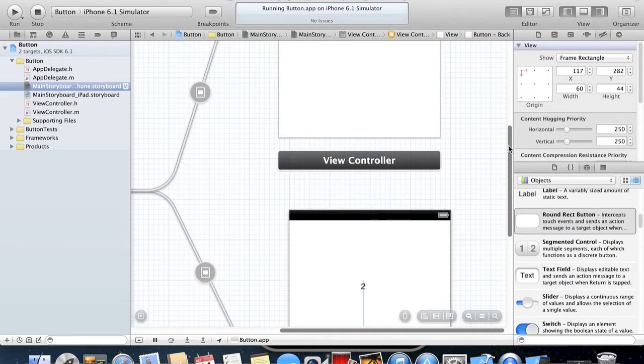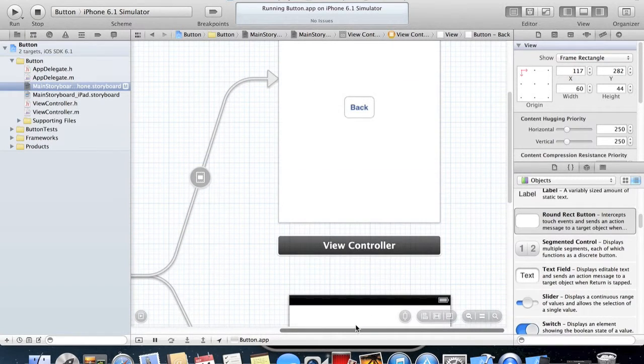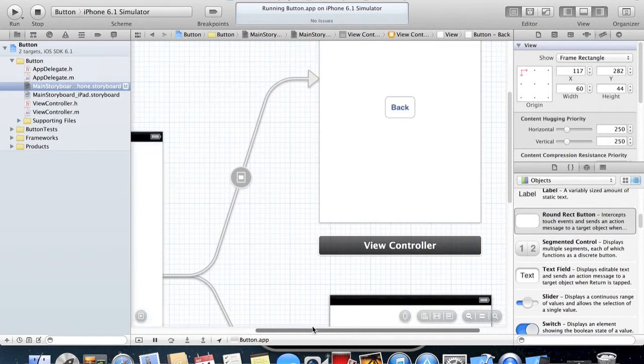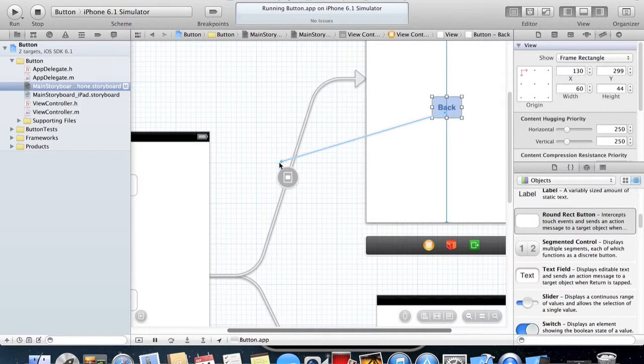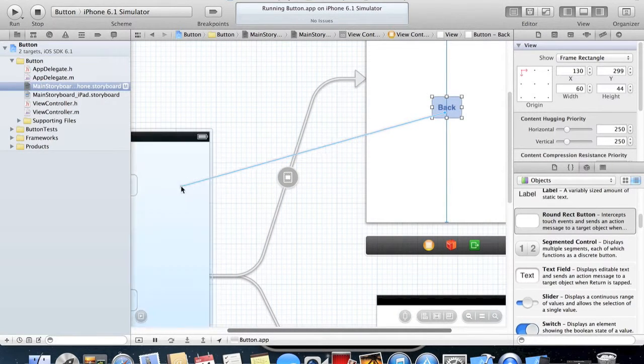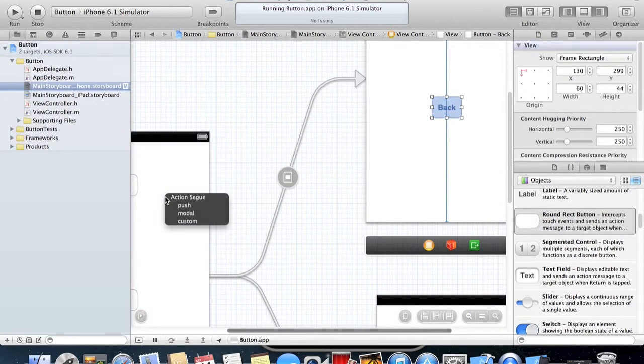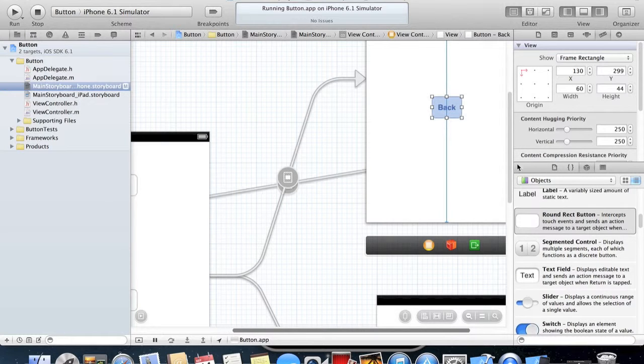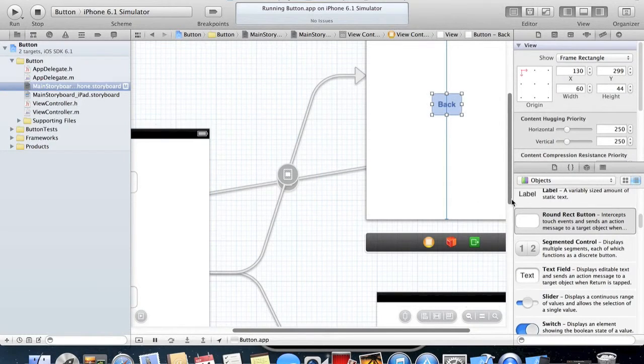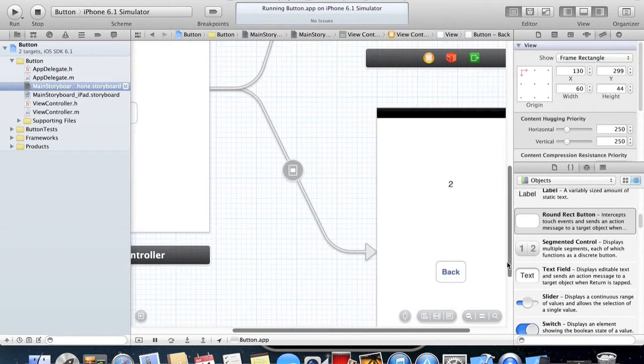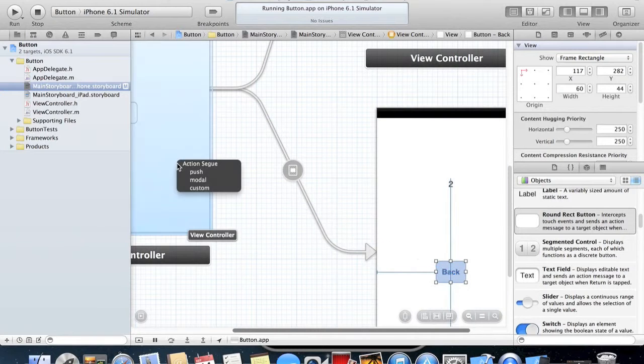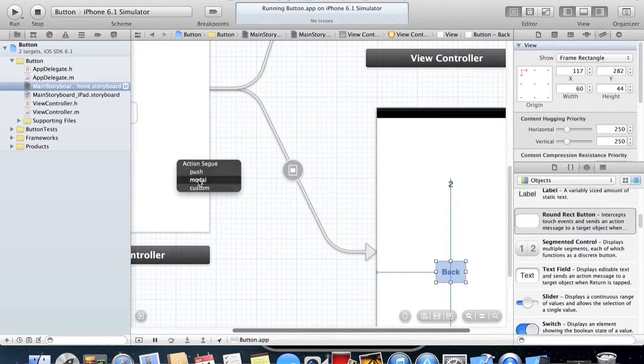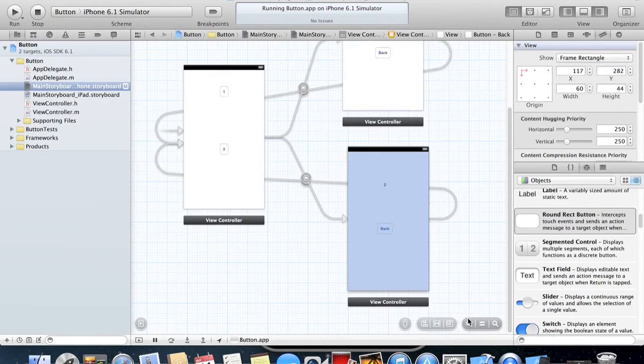We'll do the exact same as what we did earlier and make it so it links from the button to the View Controller we want, and we'll make this Modal as well. Then do the exact same on the other View Controller and set it to Modal.